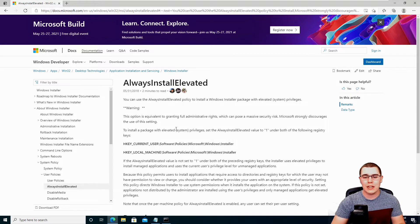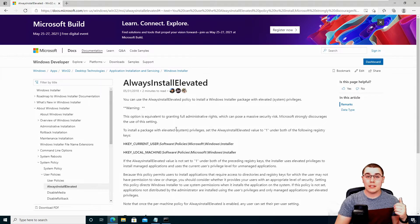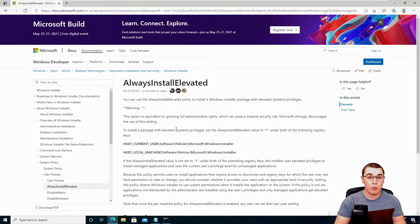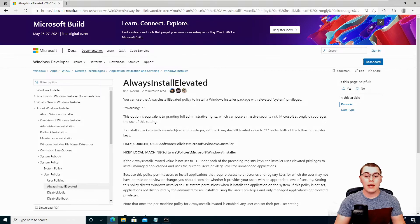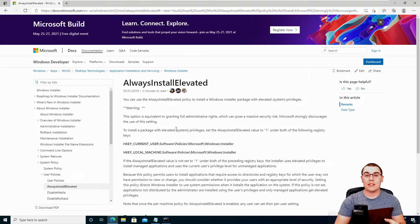but the effect ultimately lives in the registry. So we're going to be taking a quick look at the Windows registry today, but nothing too complex. Now this always install elevated setting if set for the system and for the current user that we have maybe a low privilege shell on will allow us to run and install any MSI file with system level privileges.